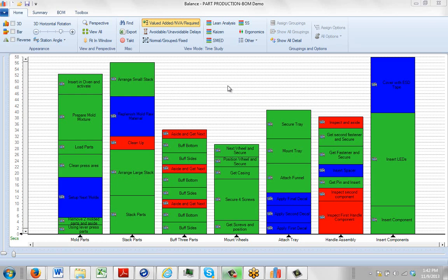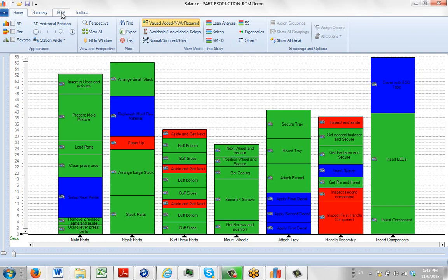So here we have a process and what we want to do is add the Bill of Material information to this. To do that we switch from the Home tab to the BOM, Bill of Material tab here.